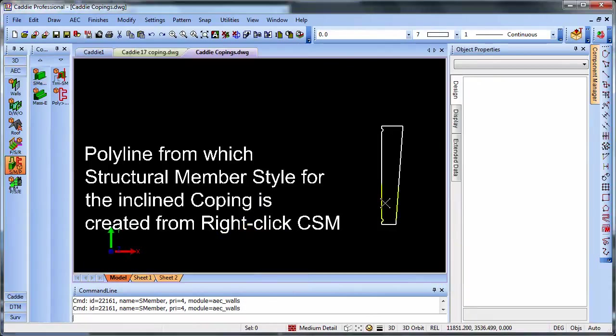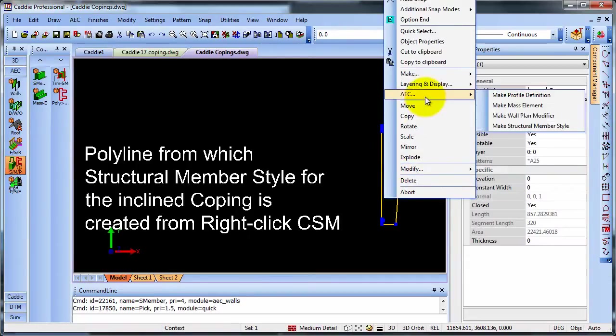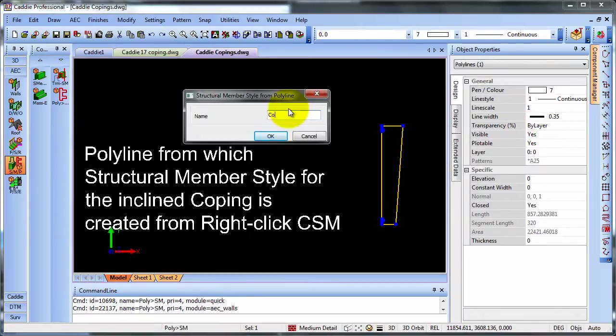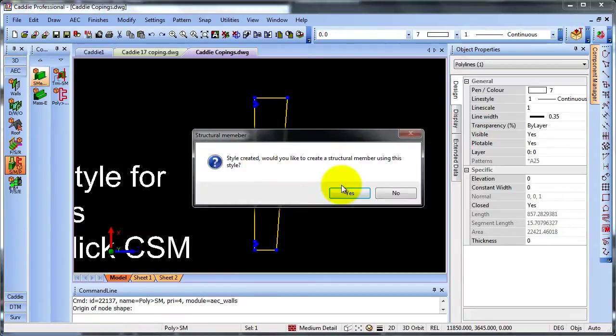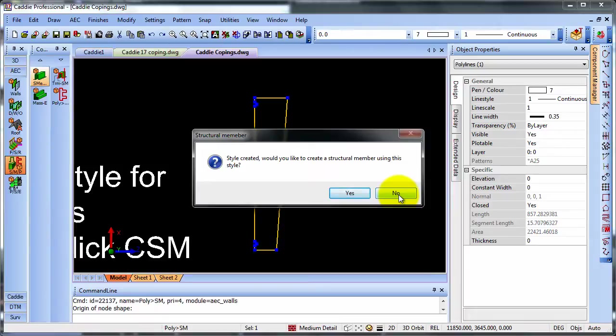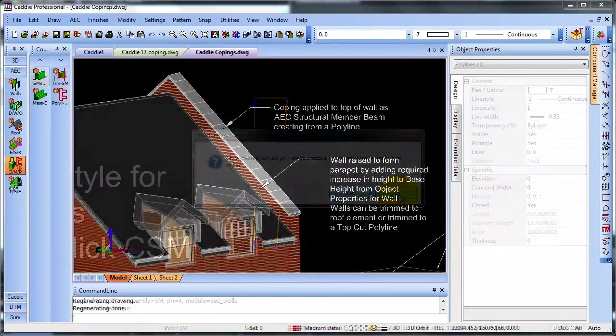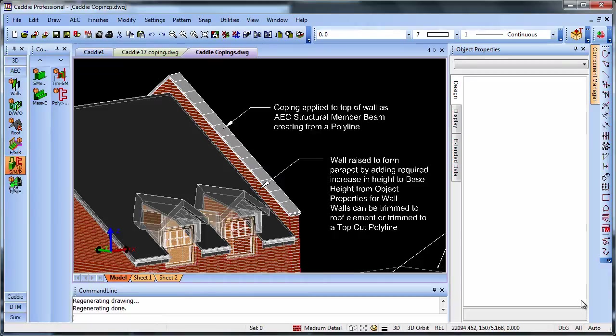So let's have a look at polyline again. Right click on it, go to the AEC tools, make a structural member style. And we'll call this coping gable. OK that and indicate our origin. So here we'll choose the center. And in this case I'm not going to create it immediately because I want to explore where we're going to put the structural member before we do so. Just returning to our model, let's have a look at how we can get to the stage where we're ready to put the coping at the top of the wall.